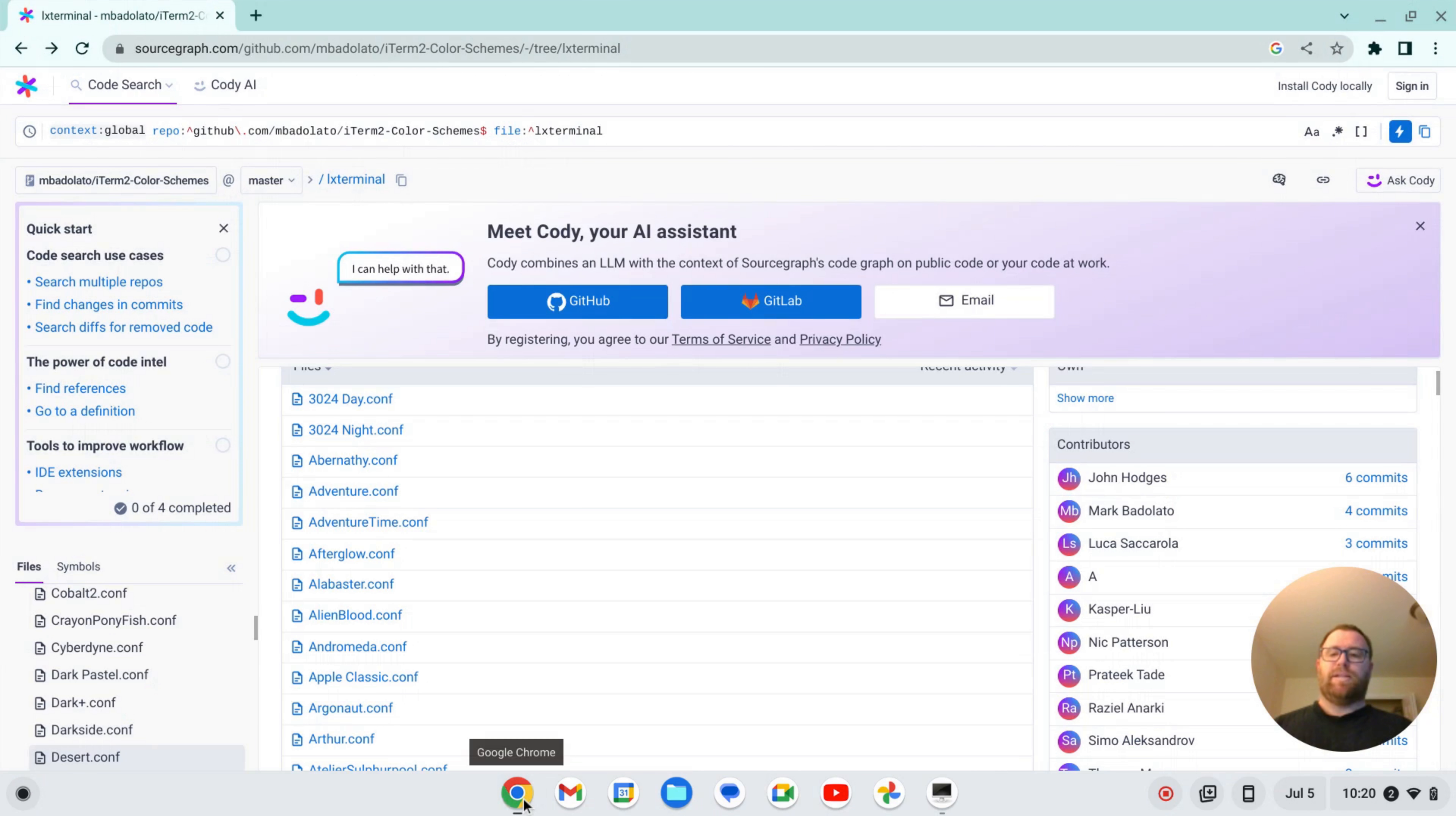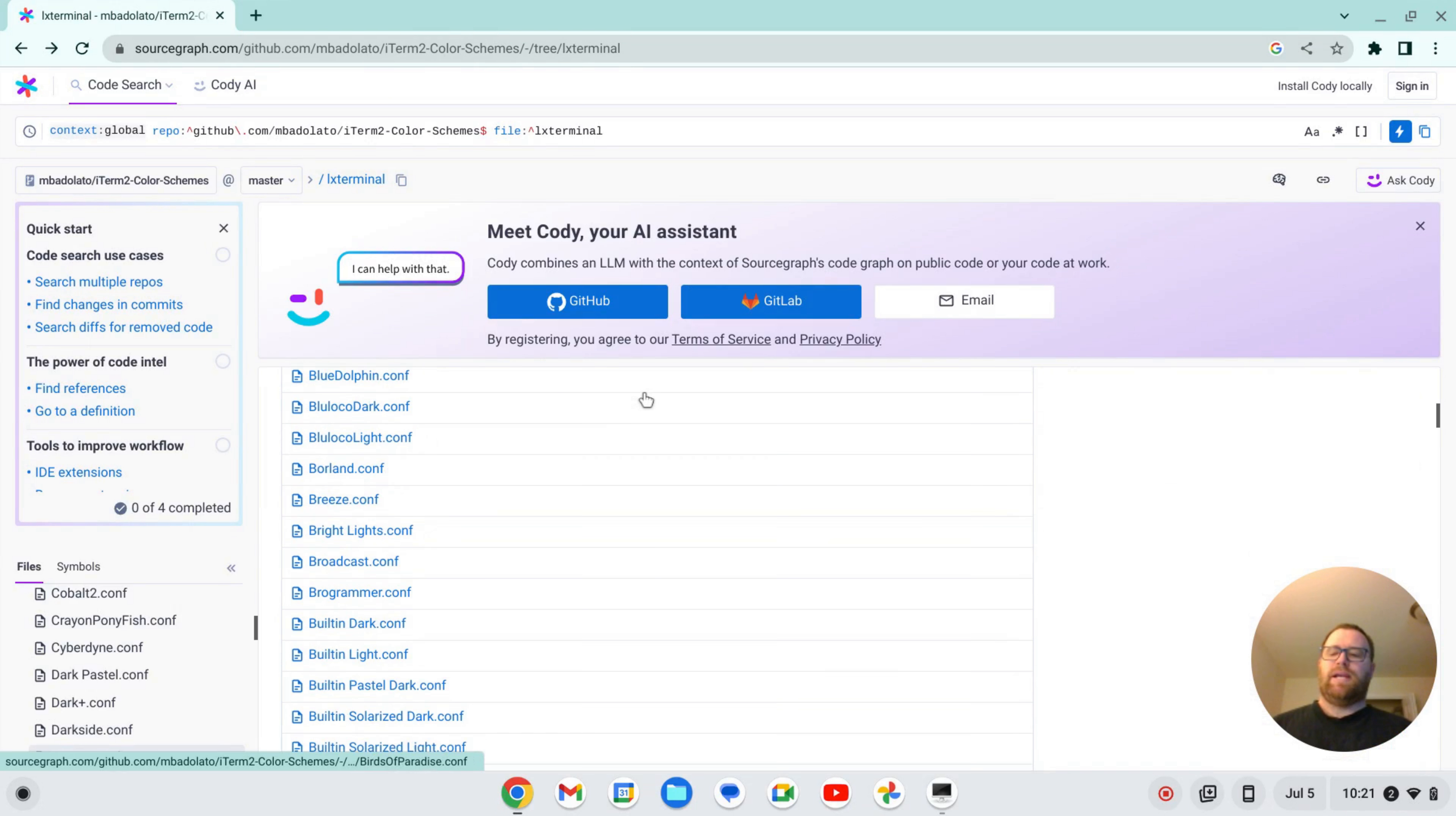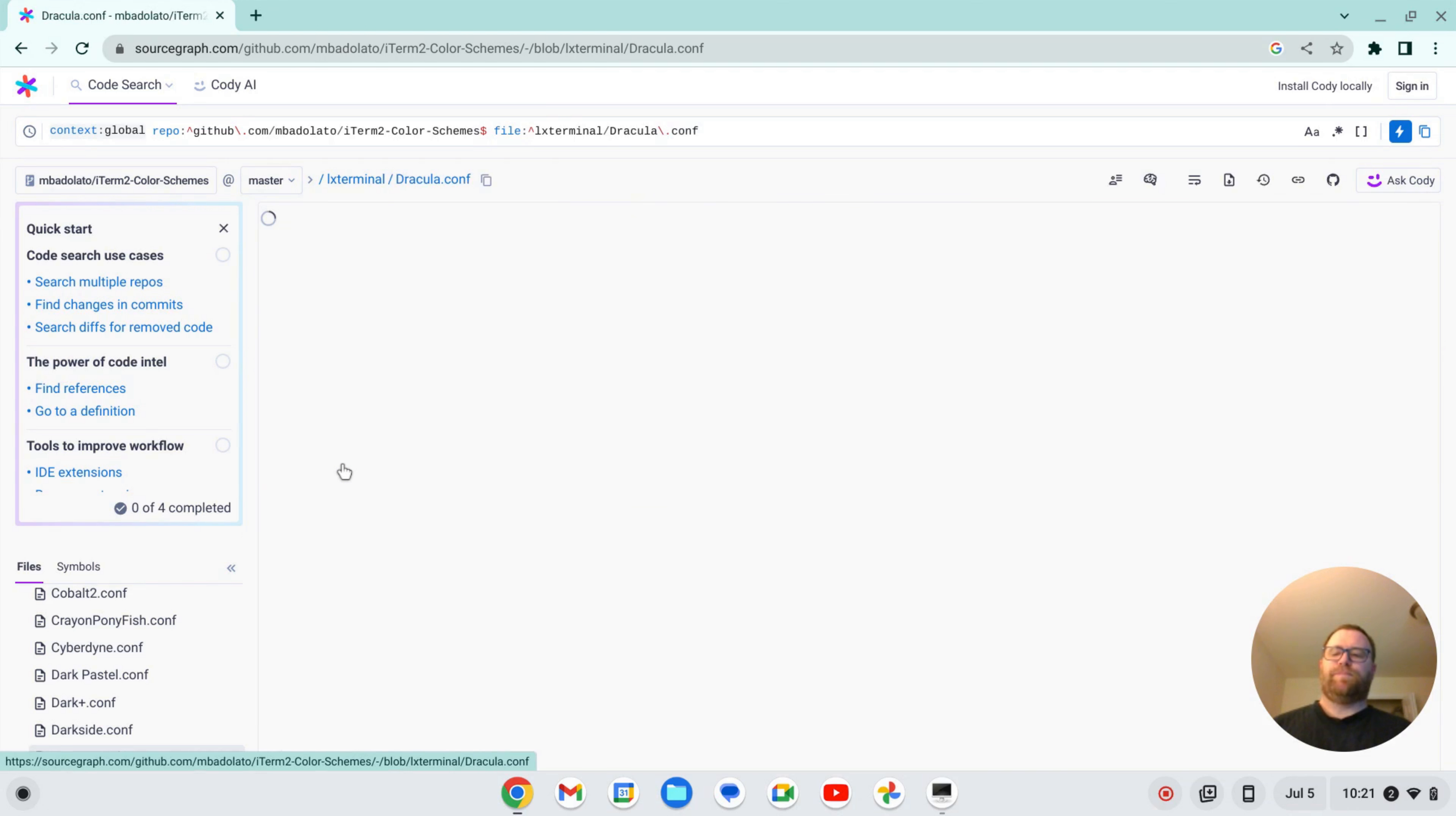Okay, so what I can do is I can open up a browser and I'll leave this in the description, but I've got this website sourcegraph.com/github.com/mbataloto/iterm-color-schemes/trees/LX Terminal. So these work on LX Terminal. And let's say I wanted to change, let's take a look through some of these colors. I wanted to change to the Dracula theme here.